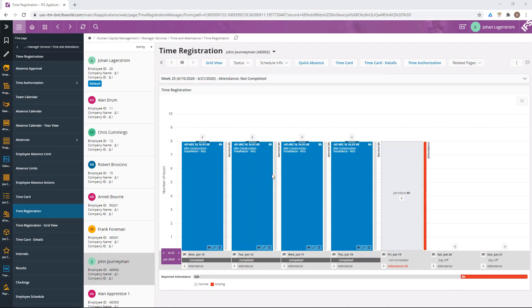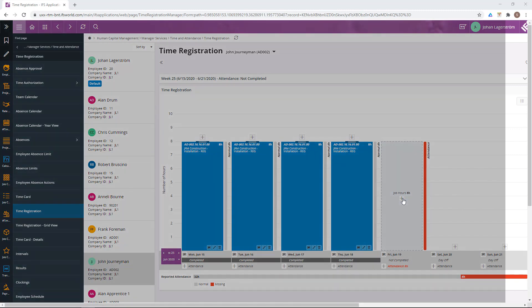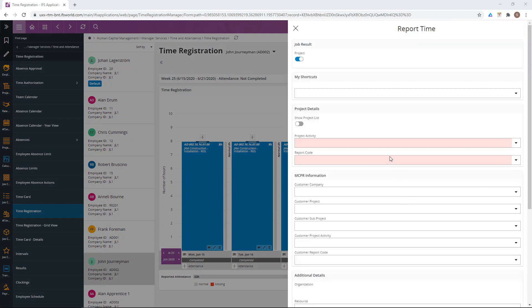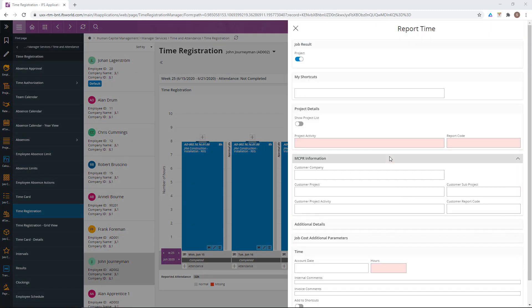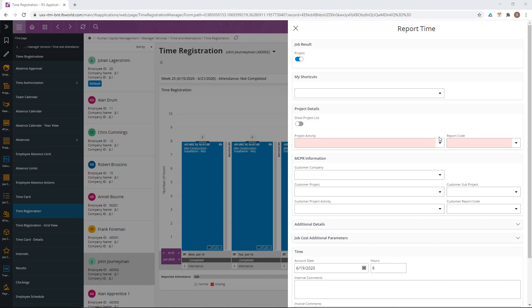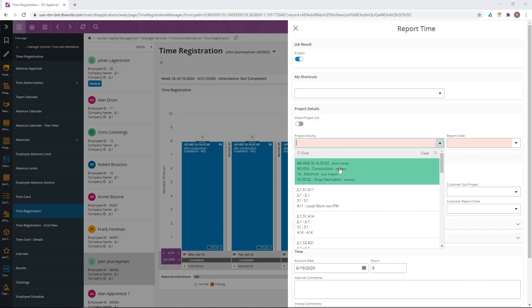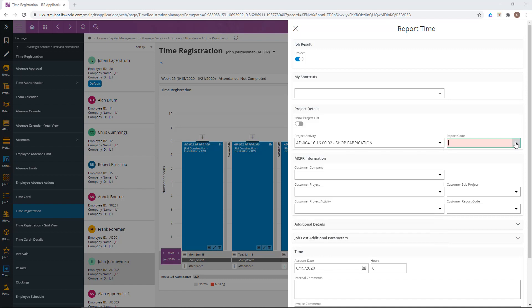In this week, we need to complete the Friday time reporting. I am adding a project activity and a report code on that activity.